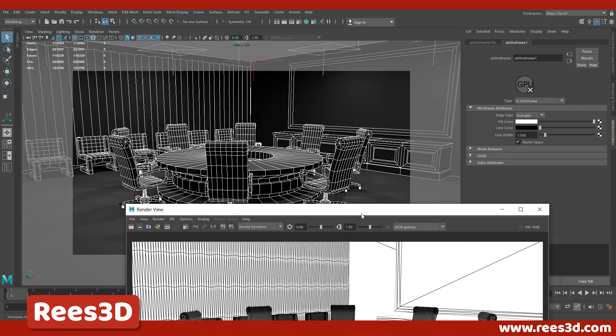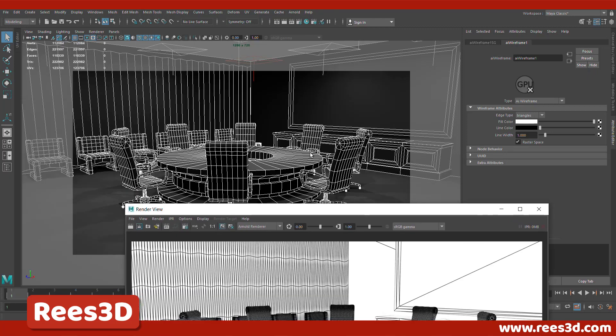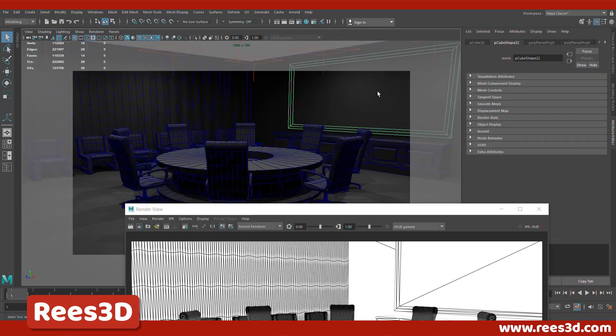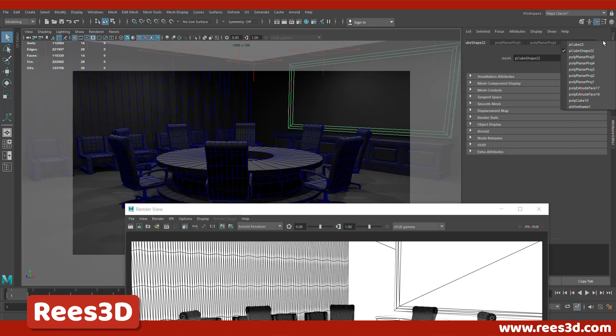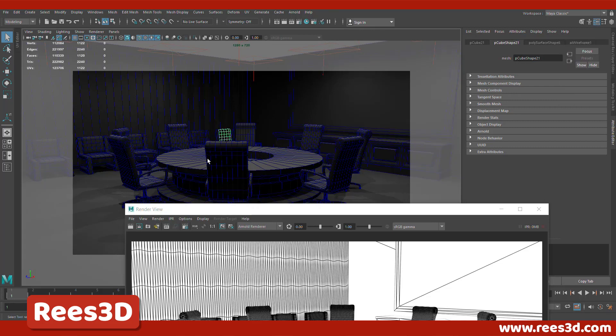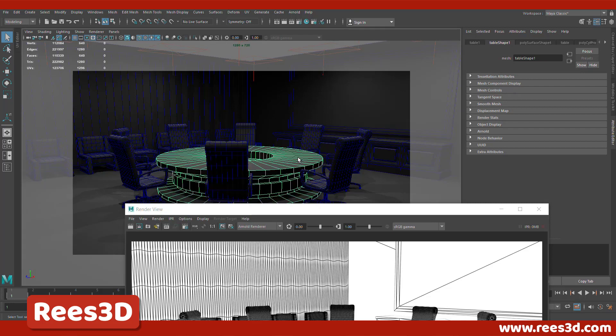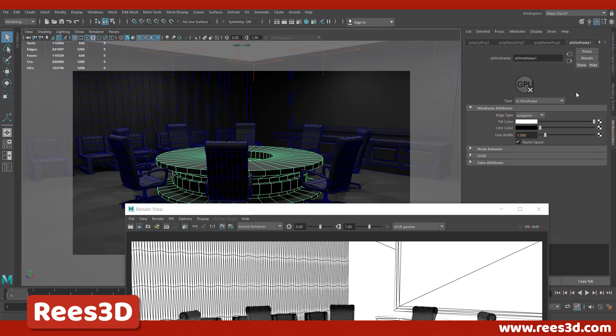So now what we have to do is make sure you have the same AI wireframe material selected here and we can change the edge type from triangles to polygons. Now, let's say for example you just deselected it and you lost that attribute editor here. What you can do is select any of these objects because all these objects have the same material assigned. So you can select any object and go down here, right click and choose the last one that must be your AI wireframe.